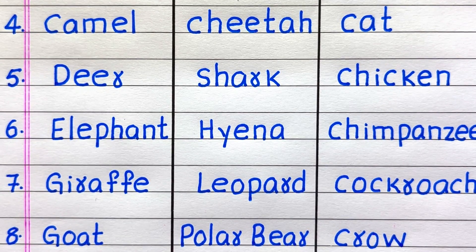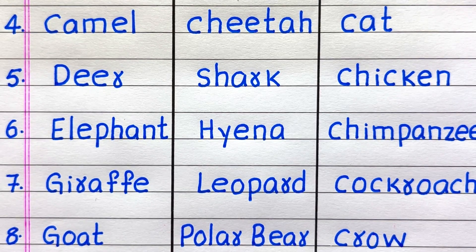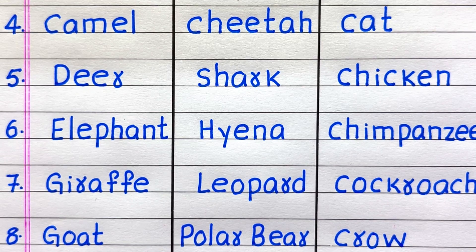5th carnivore is Shark. 6th Hyena. 7th Leopard. 8th Polar Bear. 4th name of an omnivore is Cat.